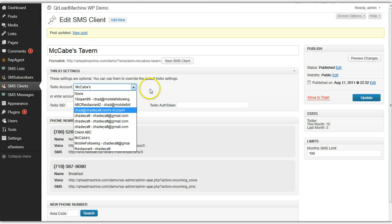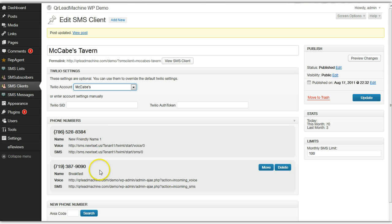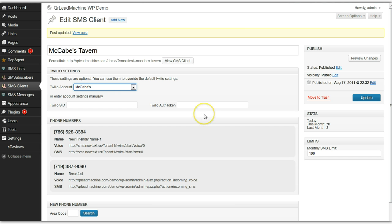I have multiple sub-accounts here that you can see, and I've created one that matches their name. You can name them whatever you want and switch them however you like. This sub-account has two phone numbers attached to it, but in some cases you might want to move a phone number from one sub-account into another.